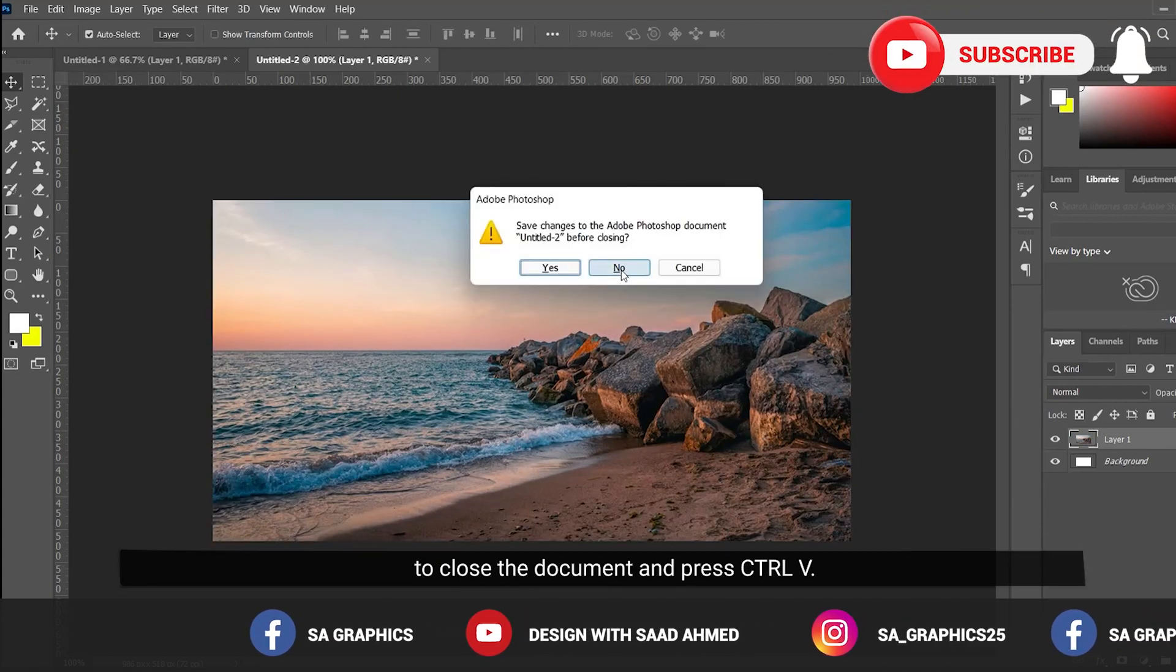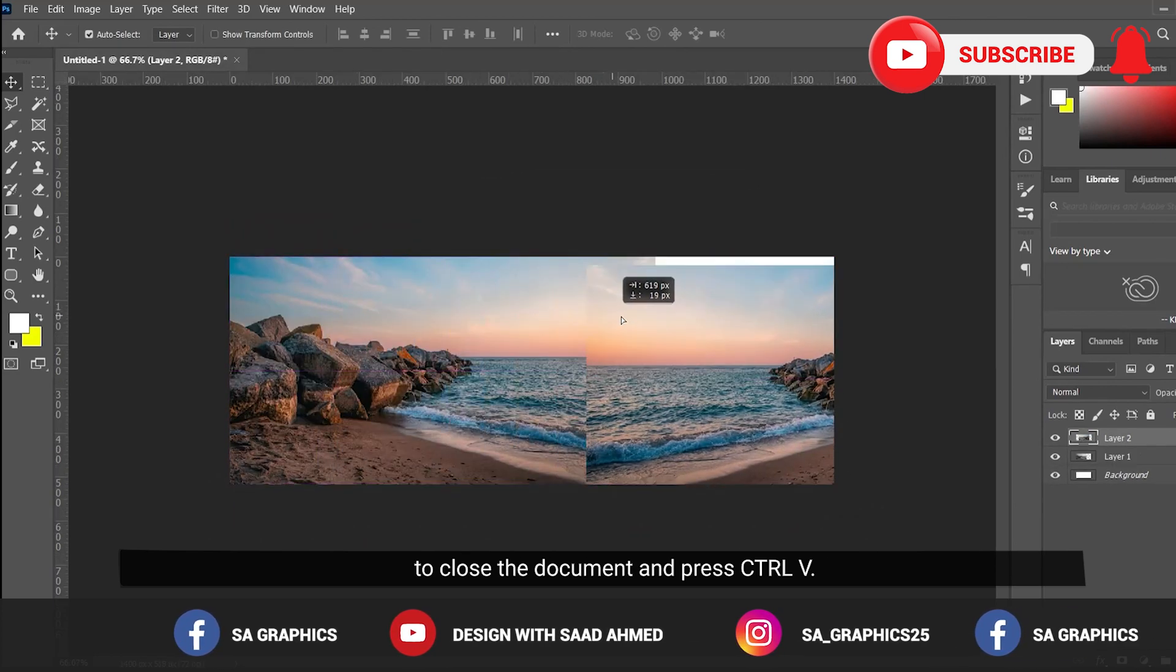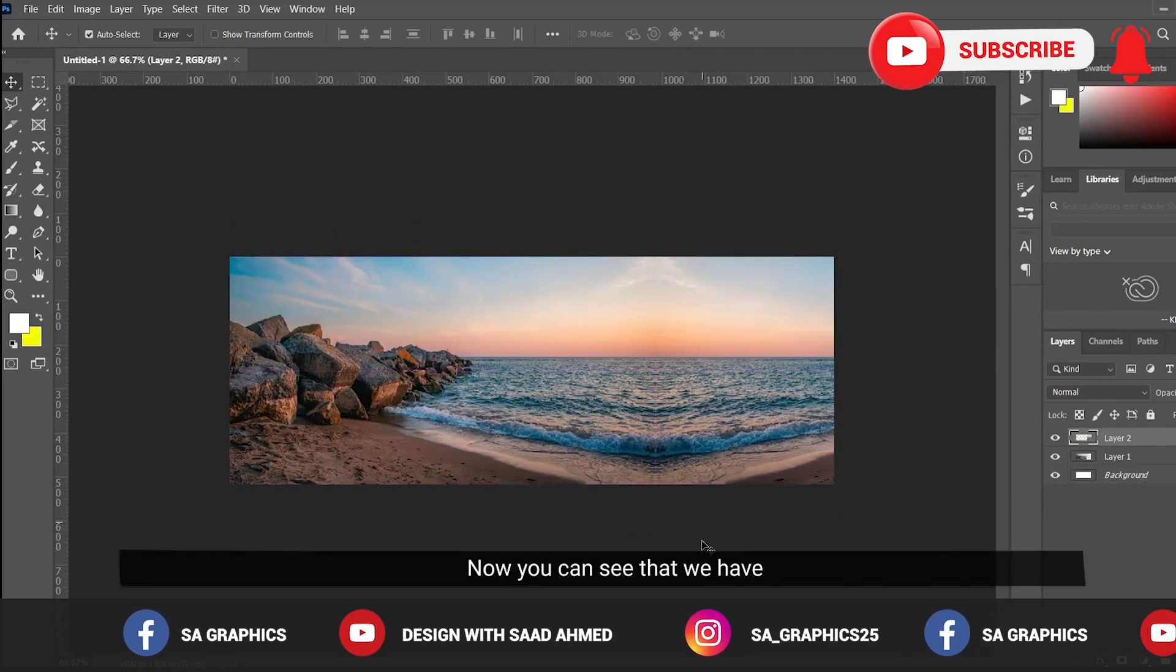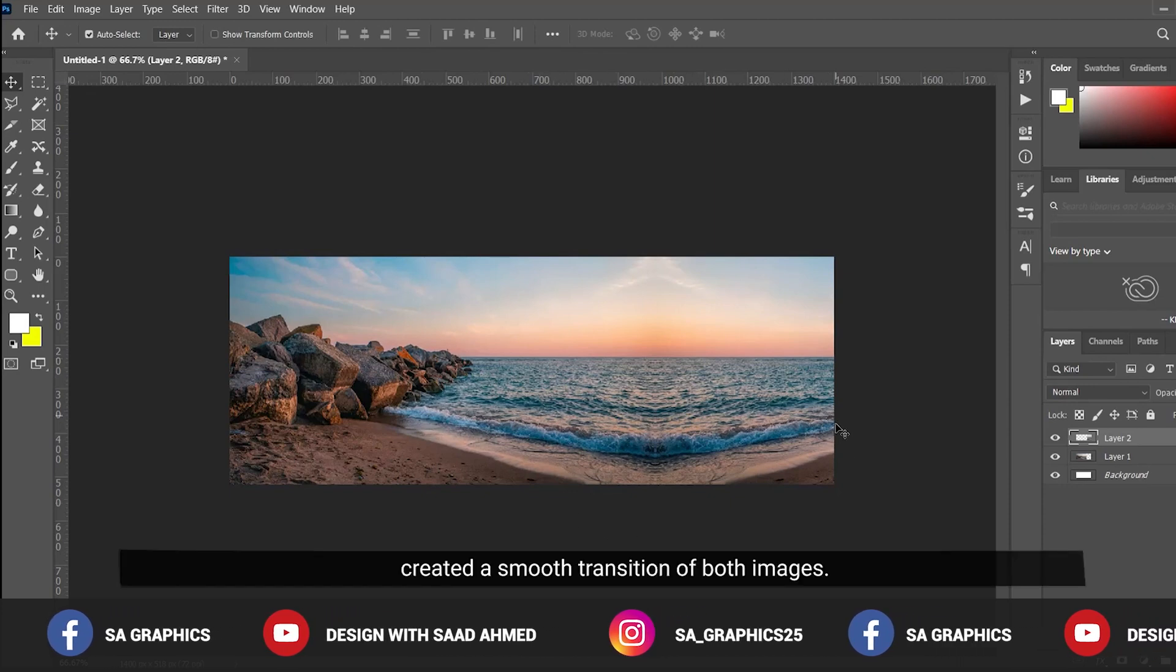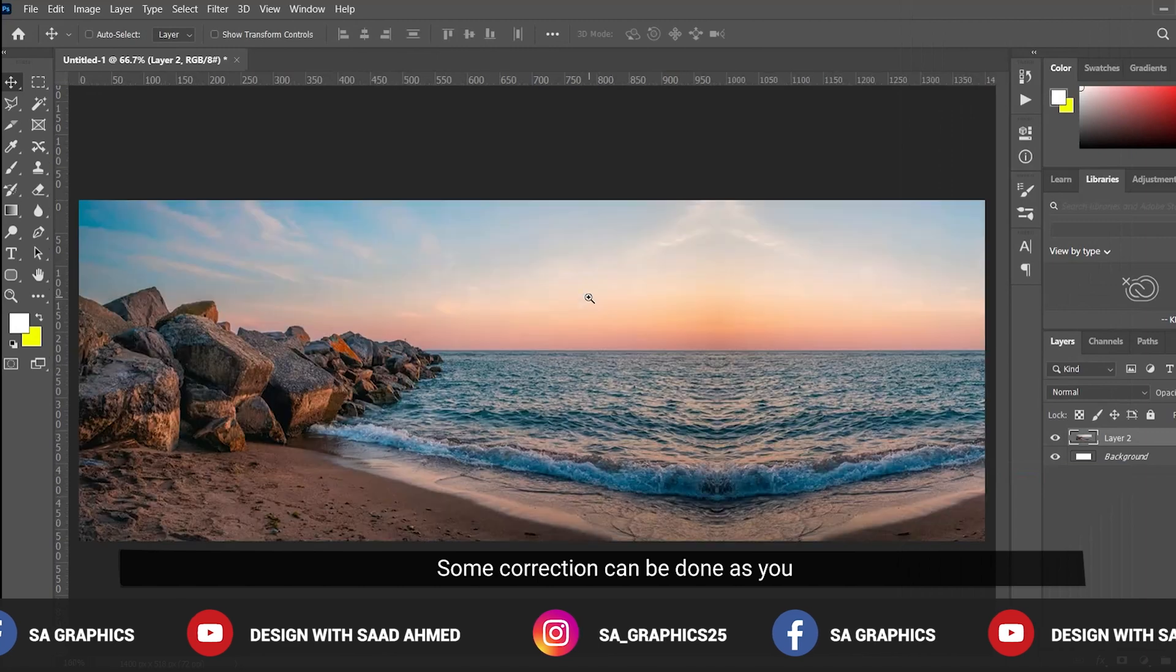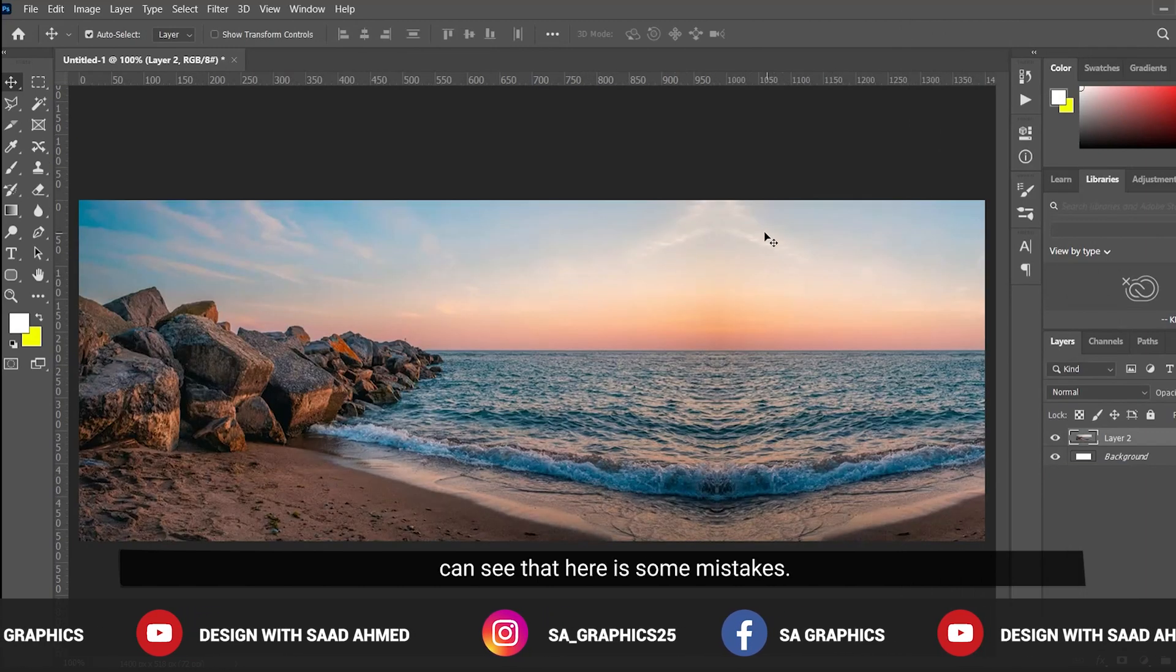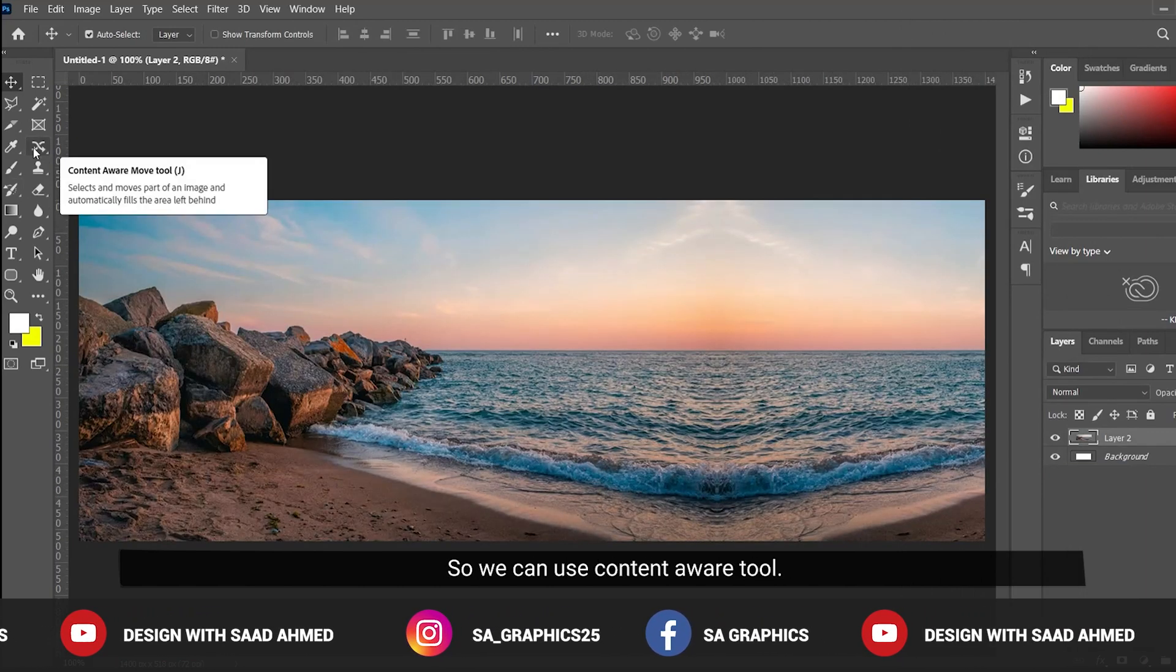Press Ctrl+V. Now you can see that we have created a smooth transition of both images. Some correction can be done as you can see there is some mistakes.